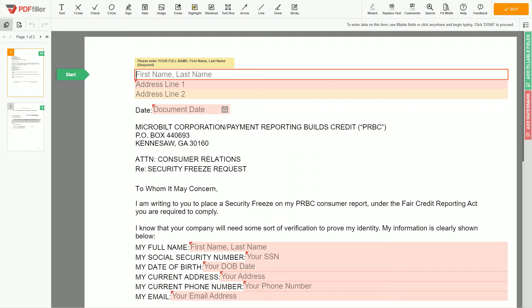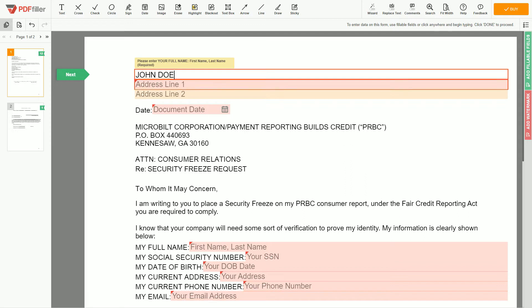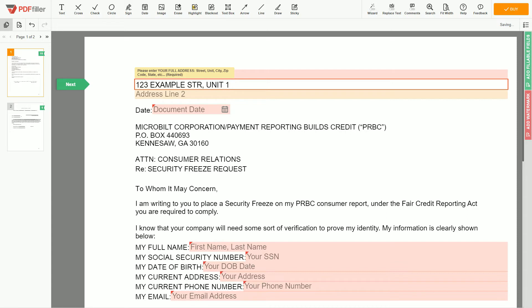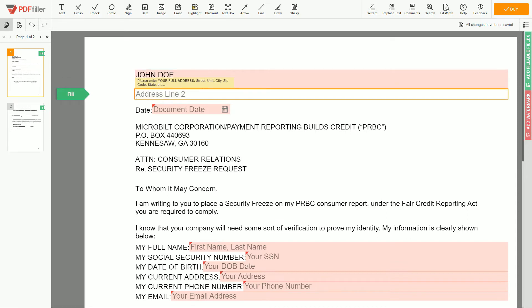Begin with your first and last name at the top, an example John Doe. Next, enter your current address, the same address as mentioned in your ID or driver license. Address line 1, 123 Example Street, Unit 1. Address line 2, New York, New York 12345.